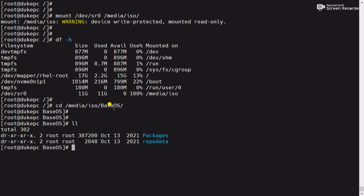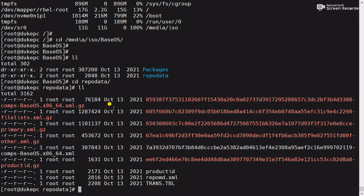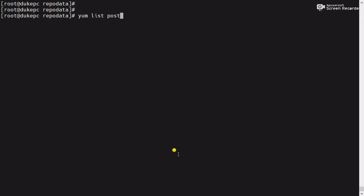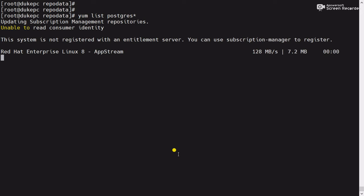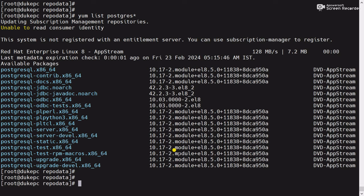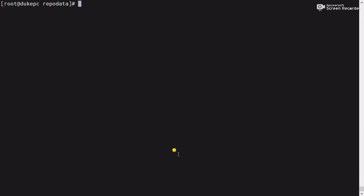Now check the path again — you can see the path is available. Go to repodata and you can see repomd.xml is available. Now check with the yum command: 'yum list postgres*'. You can see the repository started working and it is giving me the available PostgreSQL packages. The yum command is working — this error is fixed.